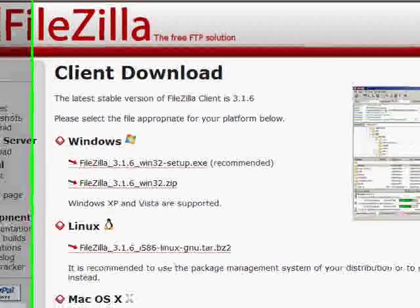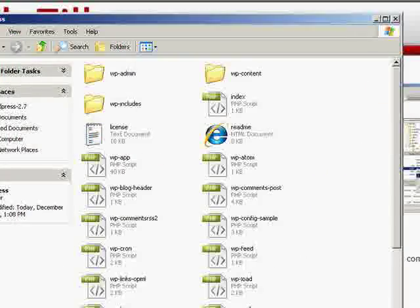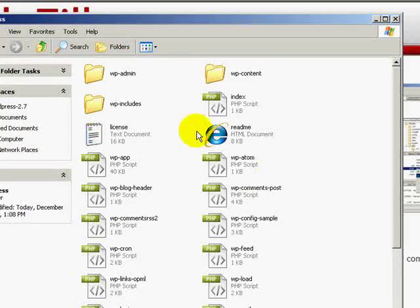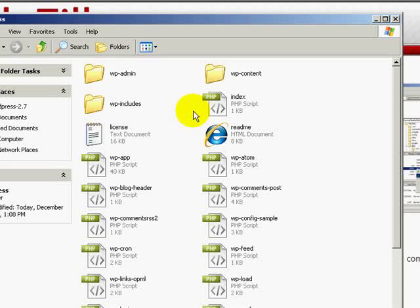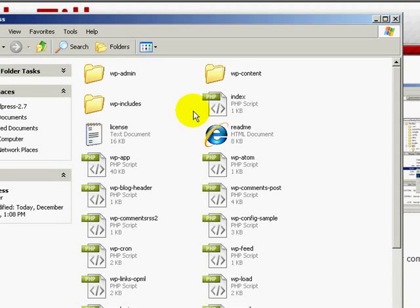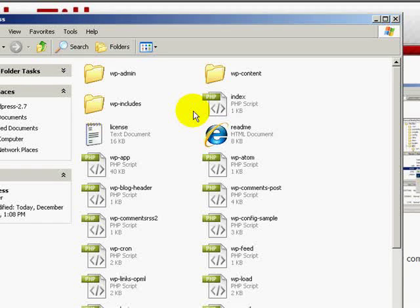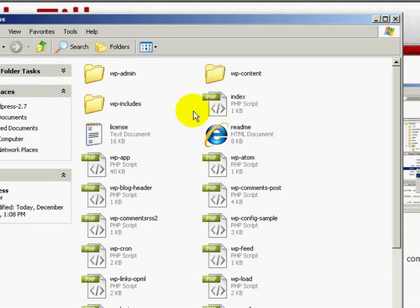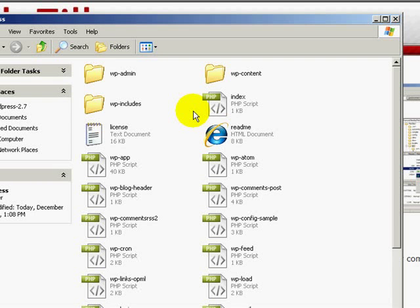So once you have FileZilla and all your WordPress files, you'll have to log into your hosting account and create a database to hold your new blog.